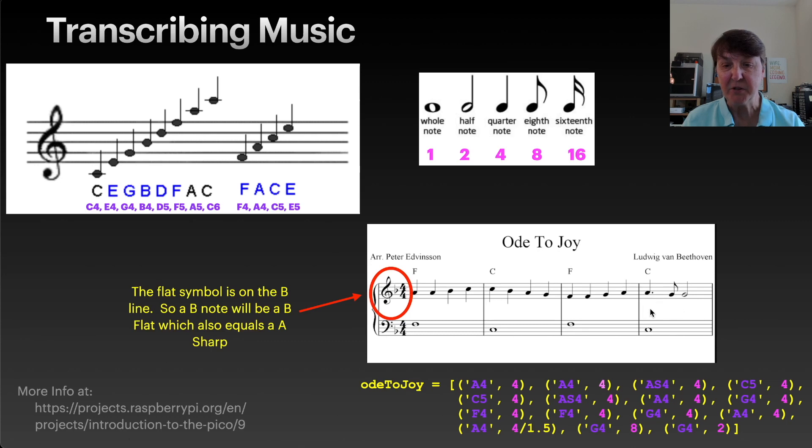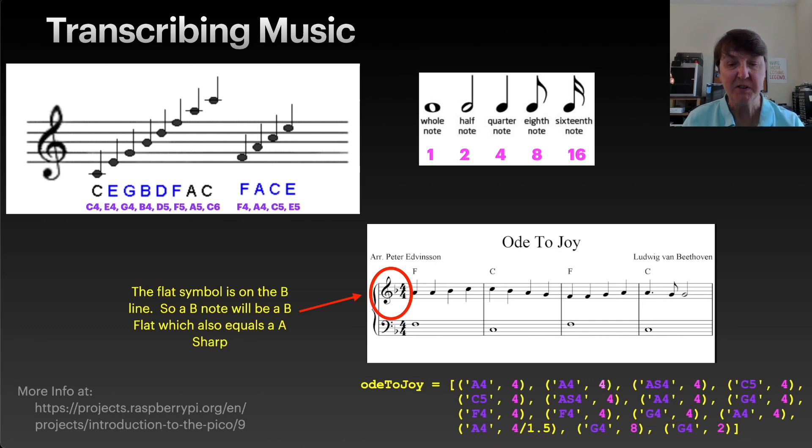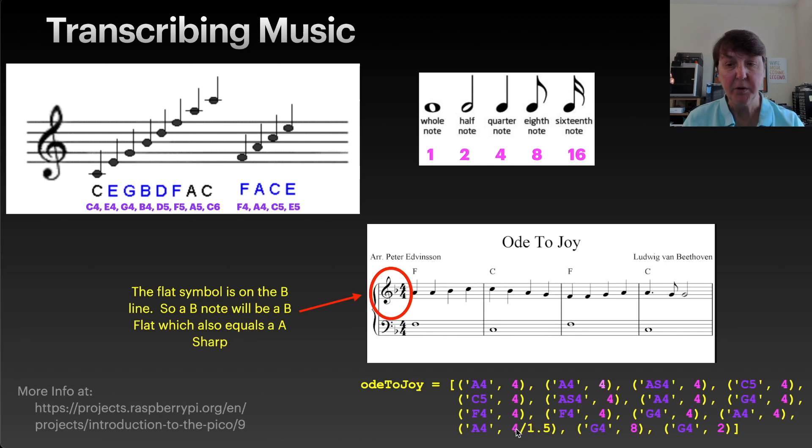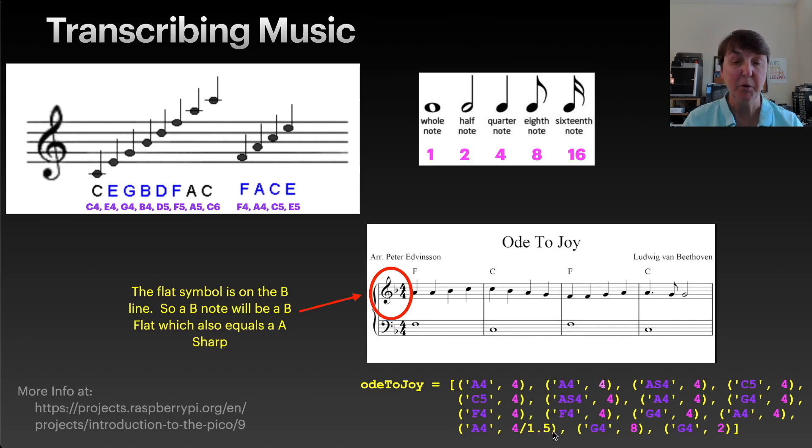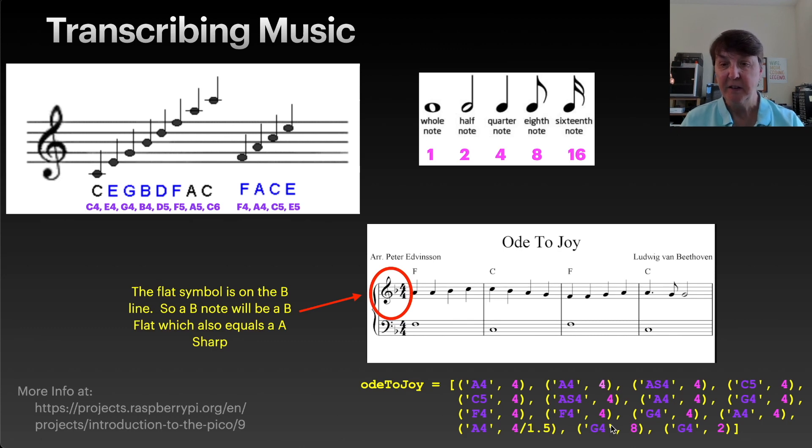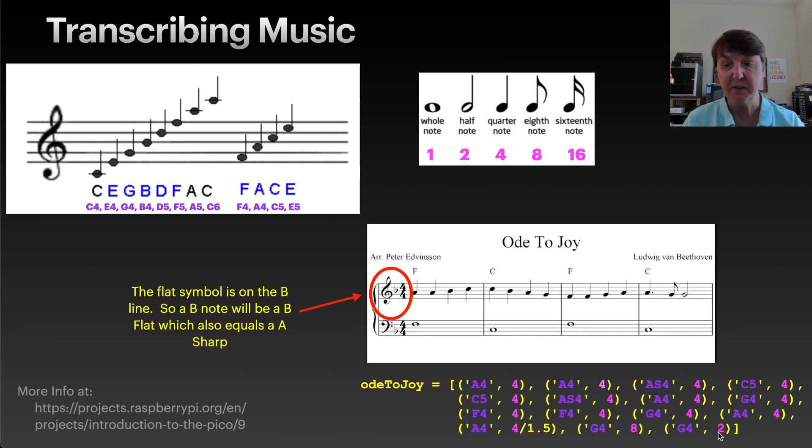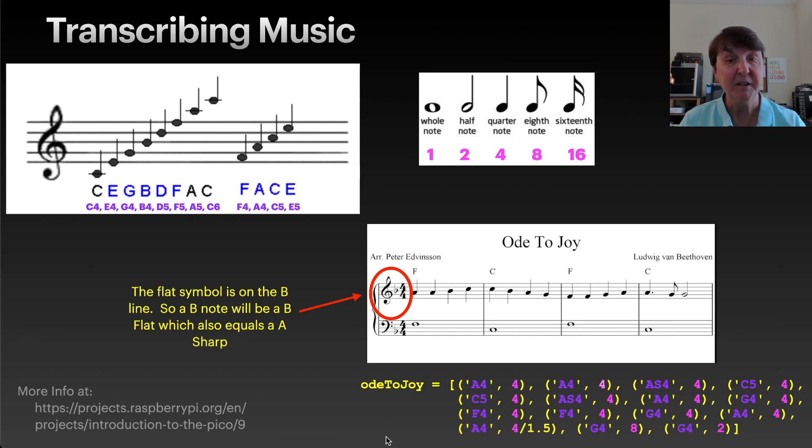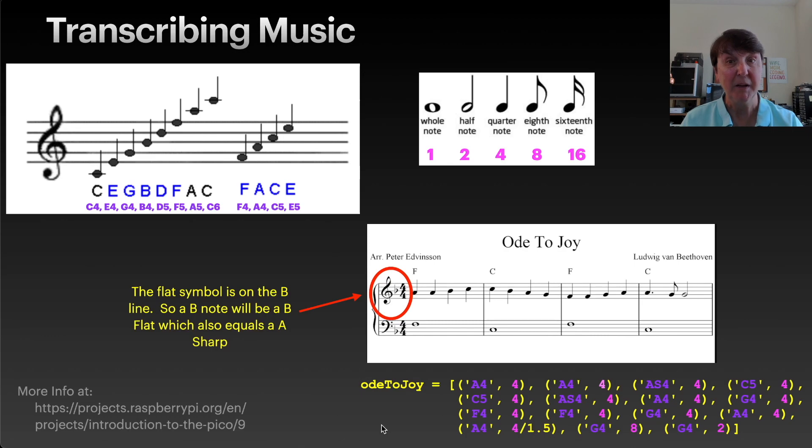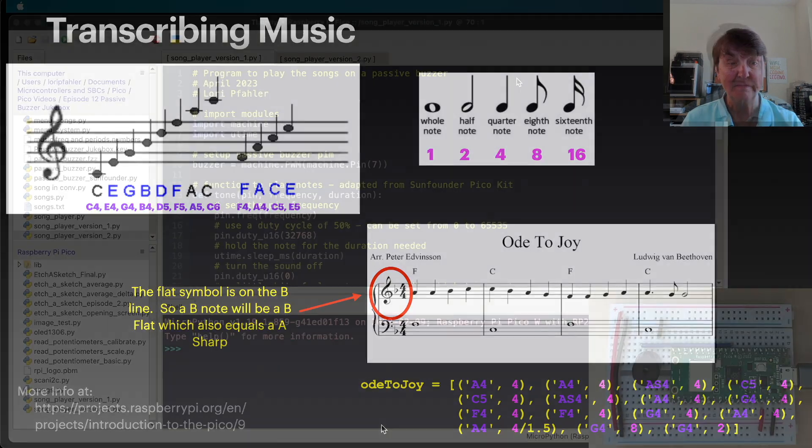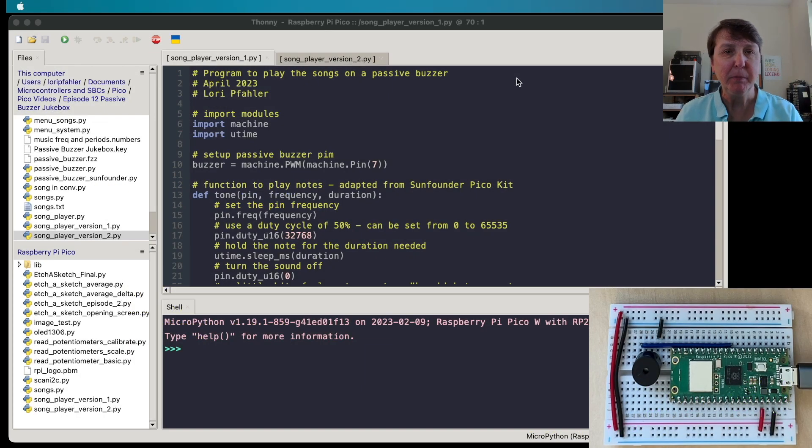We'll go all the way through until we get to this last measure here, and that one is also an A4 but it has the dot, which says we need to take a little extra time. How we'll do that is we'll take the quarter note and divide it by 1.5, and that'll give us a little bit longer a note when we write our function to play this out. Then we'll have the eighth note as a G4, and then another G but it's the half note. That's the first line to Ode to Joy transcribed so that we can play it using our passive buzzer.